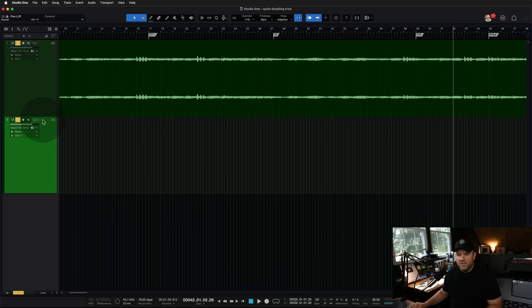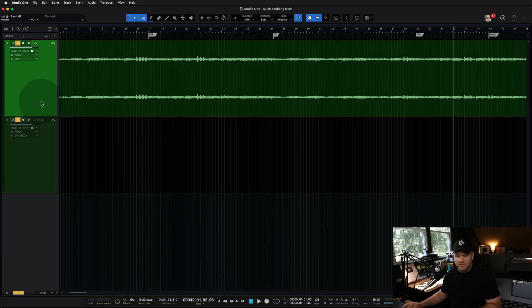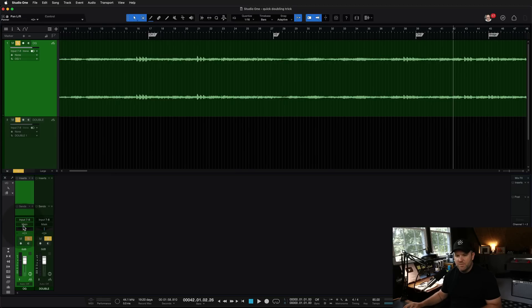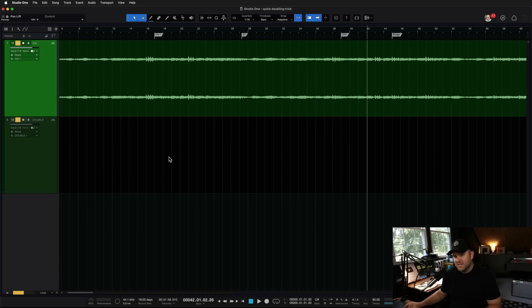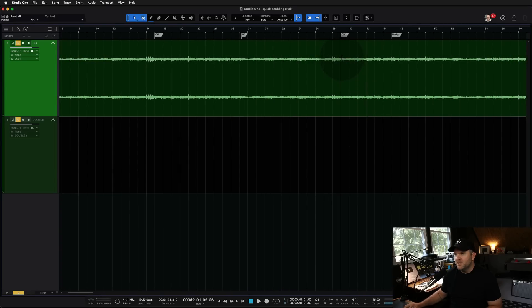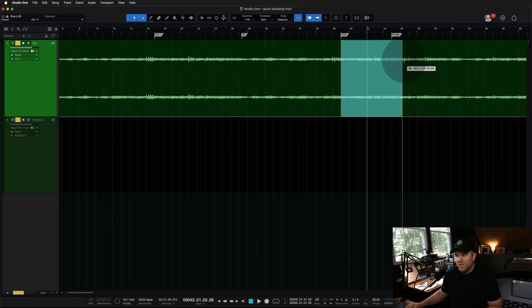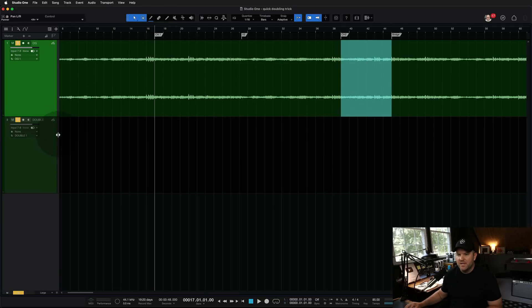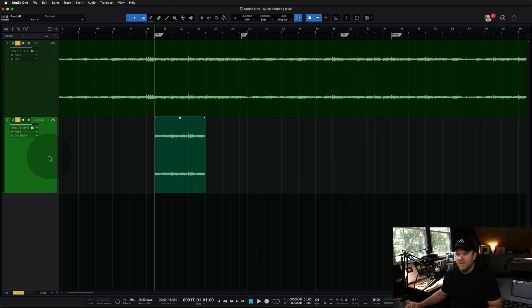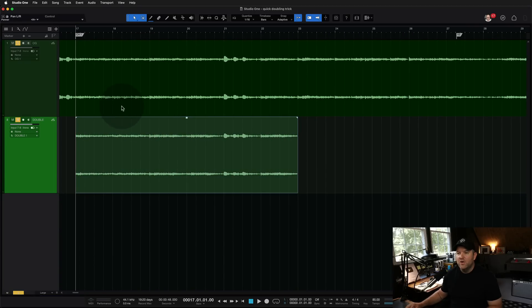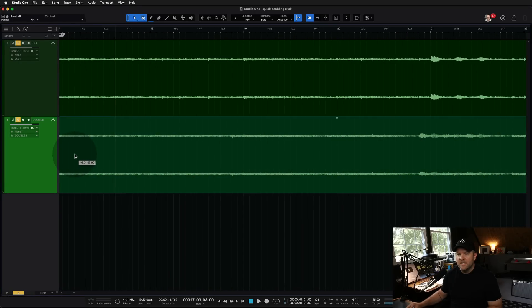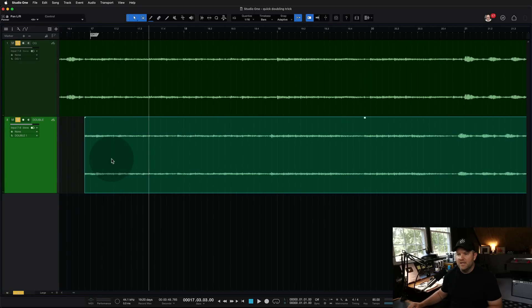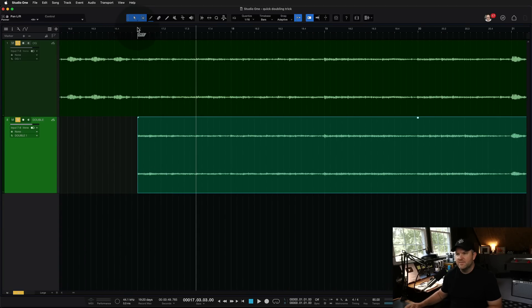And then we're going to create a duplicate track and call this the double. We're kind of making our own double this way. So we'll pan the first one to the left, second one to the right. And we currently don't have anything on the second one because we're kind of going to piece it together. So I'm going to grab the chorus two here, copy it. And we're going to come down to this track and paste it here. So we're listening to now chorus one on the left, chorus two on the right. And that sounds like this.